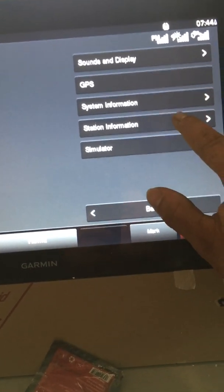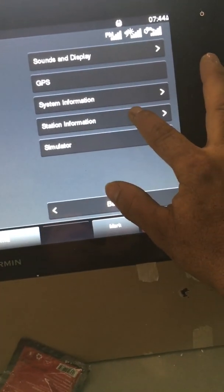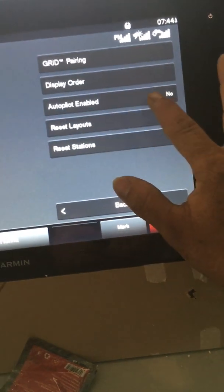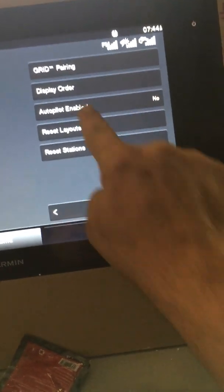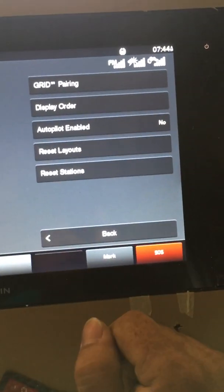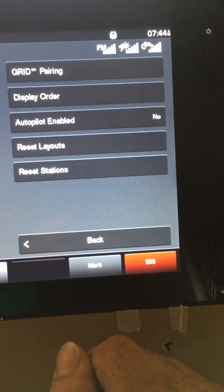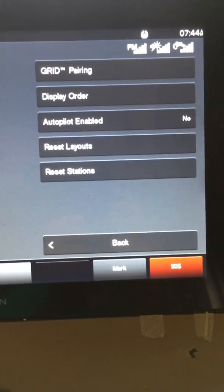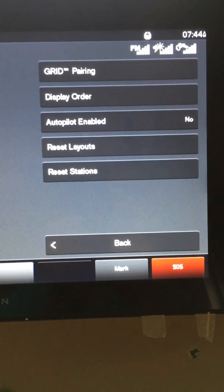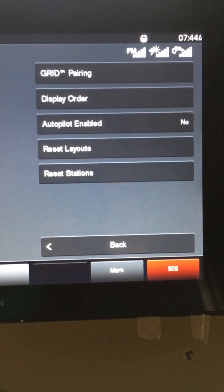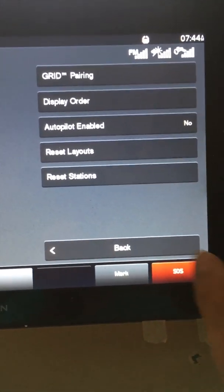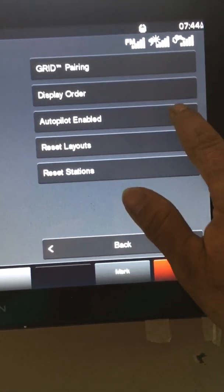So I'm going to go to station information, which is right below. Oh there it is, autopilot enable, no. Let me see if I can zoom on that so you guys can see. All right, so I'm going to click on that.